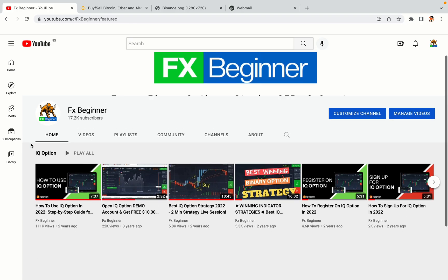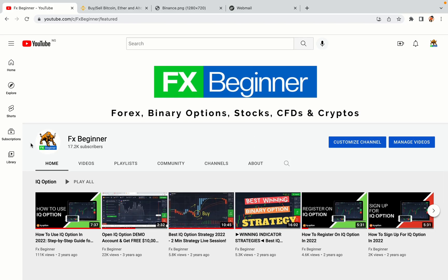Hello my fellow traders and welcome to FX Beginner, the largest Forex, Crypto, Stocks, Binary Options and CFD Resource Channel for Beginners.